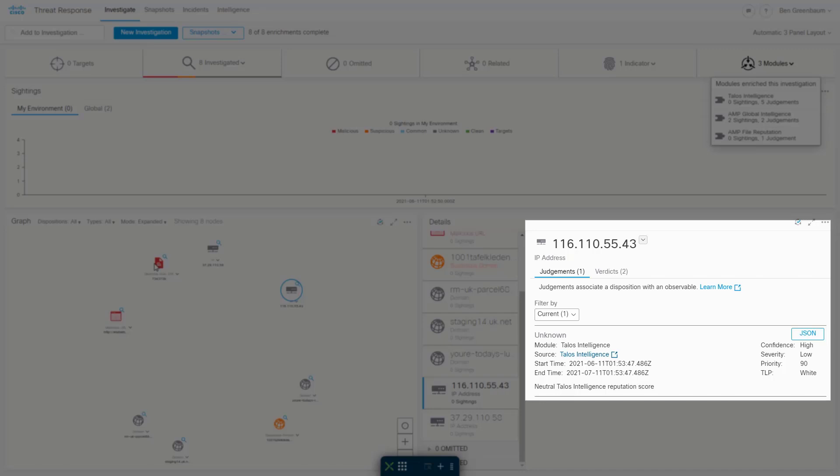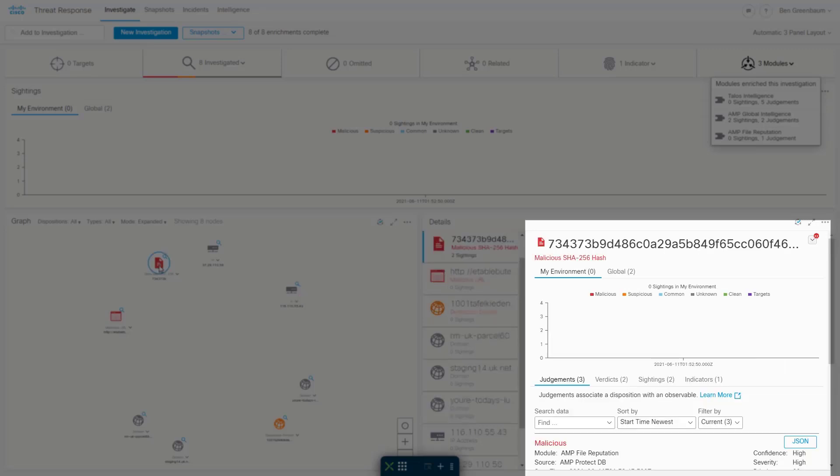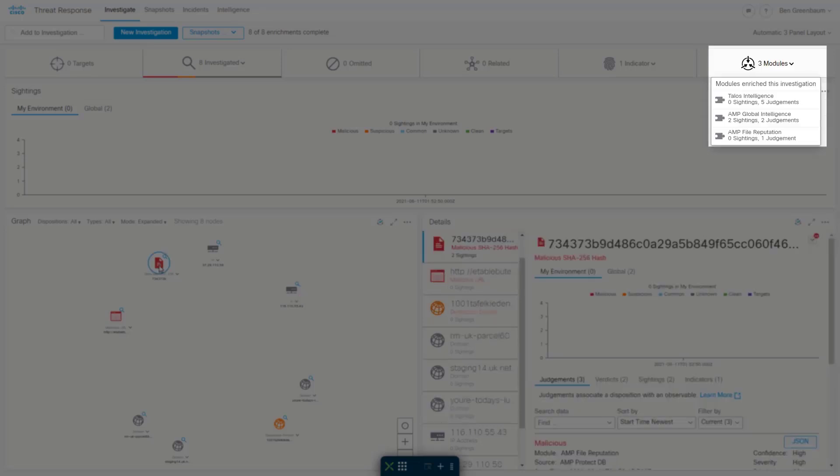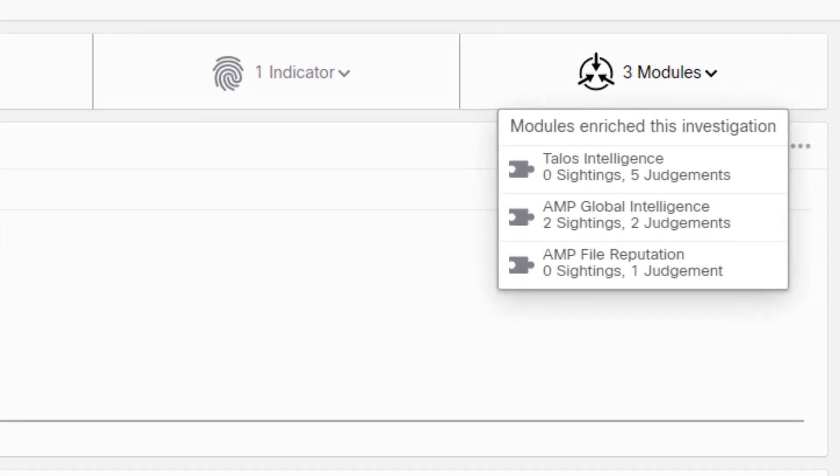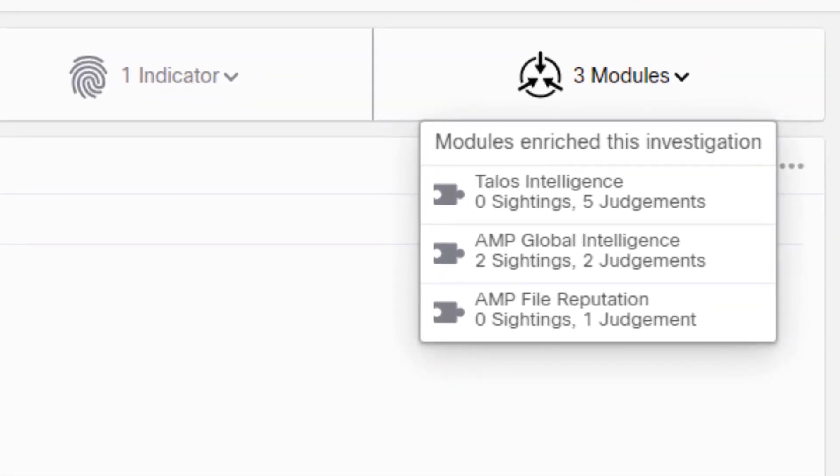I get judgments and verdicts, sightings and indicators, relationships. Basically, I get access to the Talos threat intelligence database, the AMP global intelligence database, and AMP file reputation database just for trying it out.